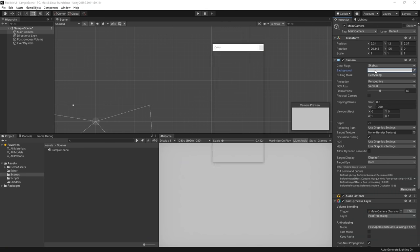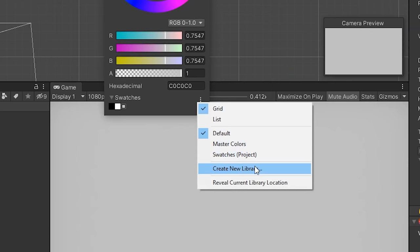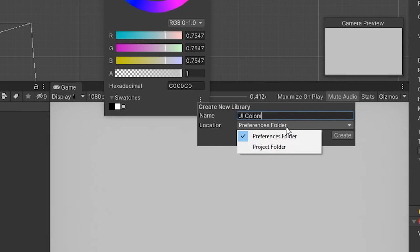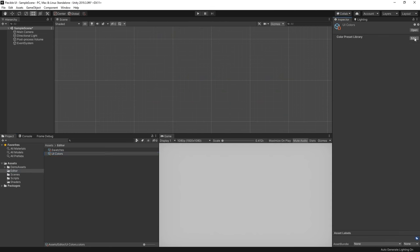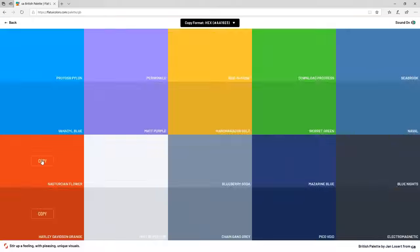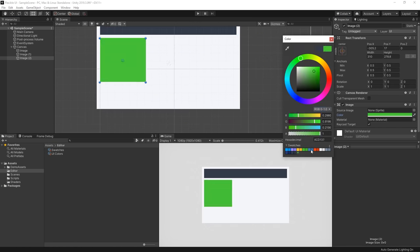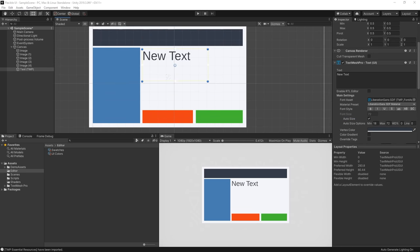I'm obviously going to go with the British palette here. We can save these colours for quick access in Unity — let's grab any component with a colour property and use the dropdown to create a new library. We can save it in this project so we have access to these colours regardless of where it's opened. Then let's simply copy and paste the colours from the tool and store them in our colour library. Even with very little effort, you can see how by sticking to only a few predefined colours, it's easy to make something look reasonably good.